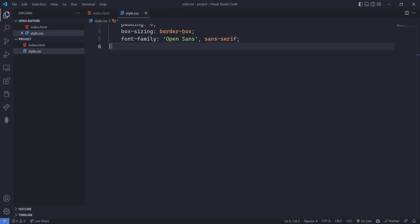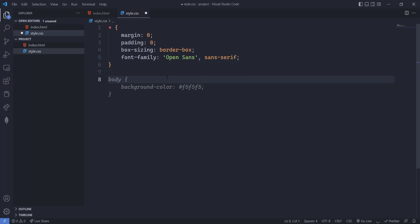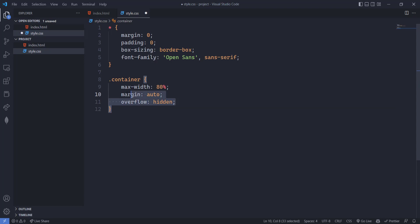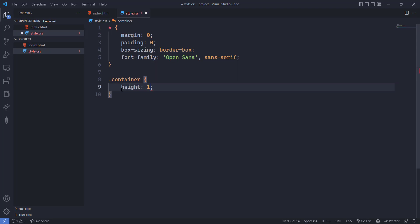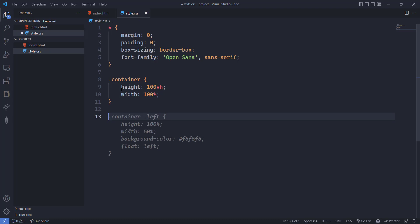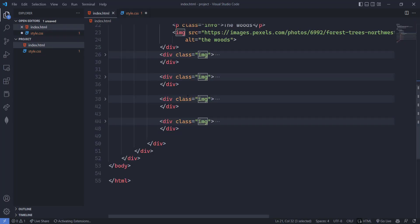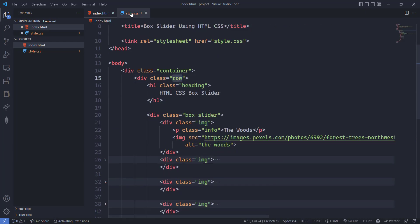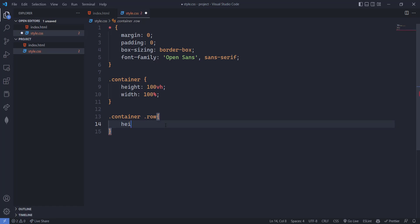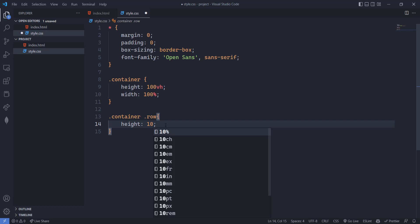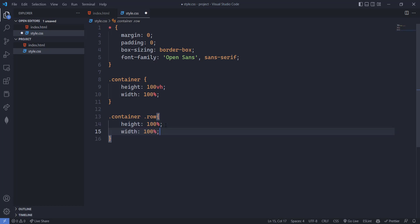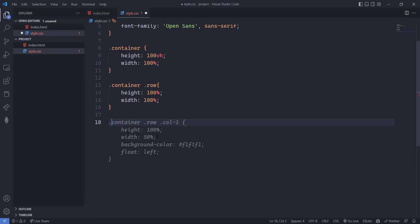Now let's make this beautiful. For the container, set height to 100vh and width to 100%. For the row, set height to 100% and width to 100%.